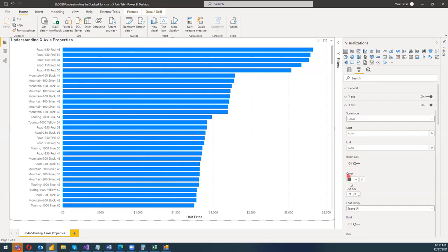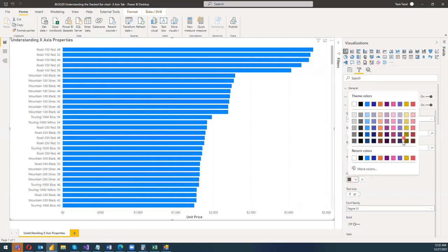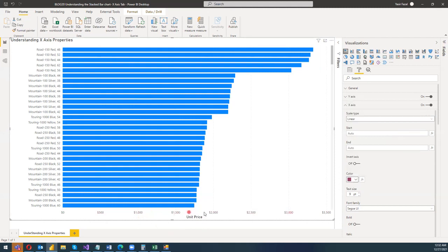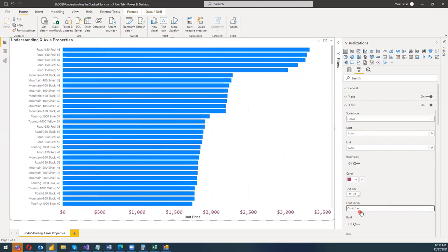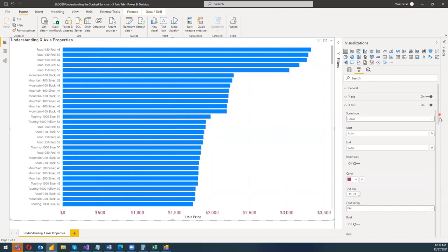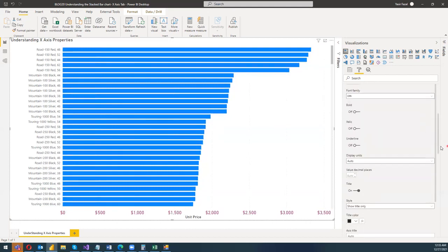Next is coloring. For example, if I choose pink, it will change the color of the x-axis text to pink. I can also increase the text size by adjusting the text size option. I can choose the font family as per my need — there are various font options available. I can also make the values bold, italic, or underlined.